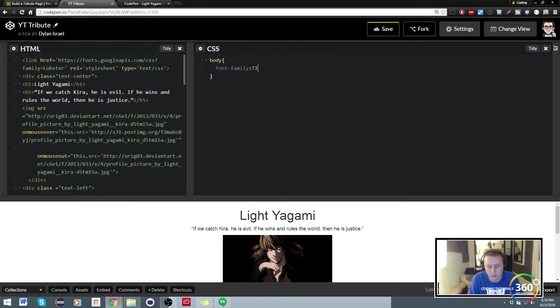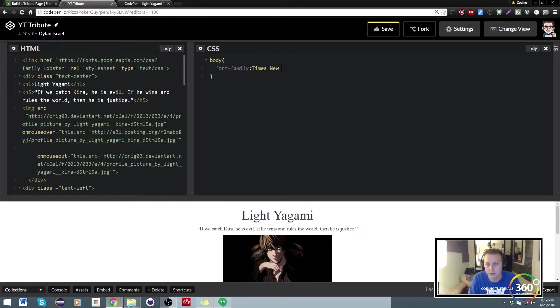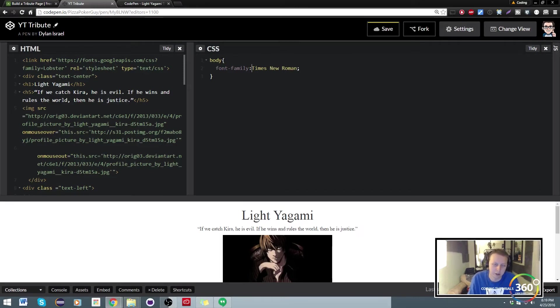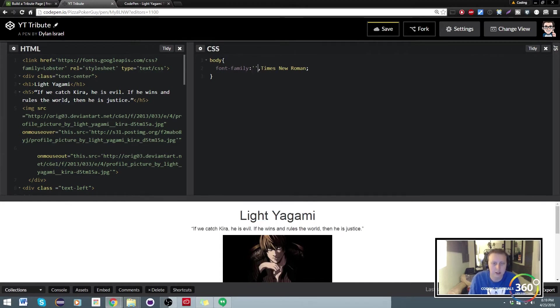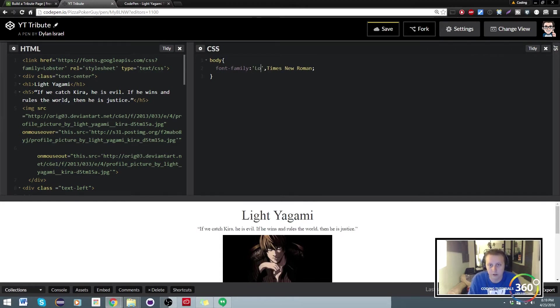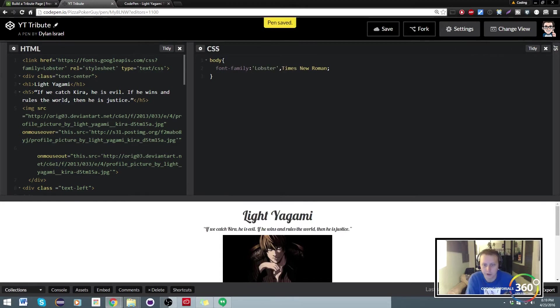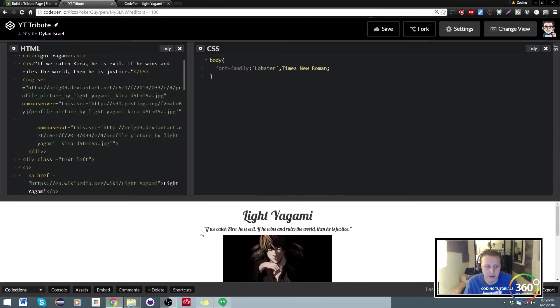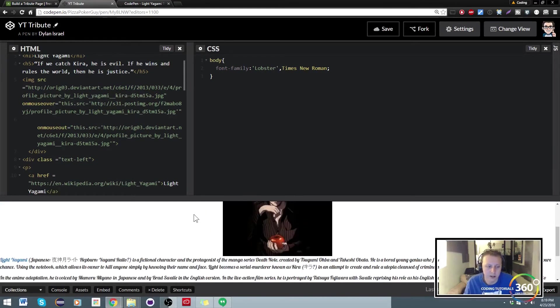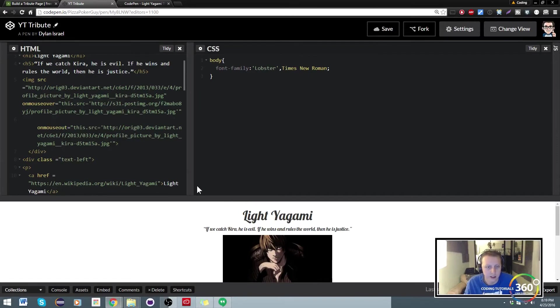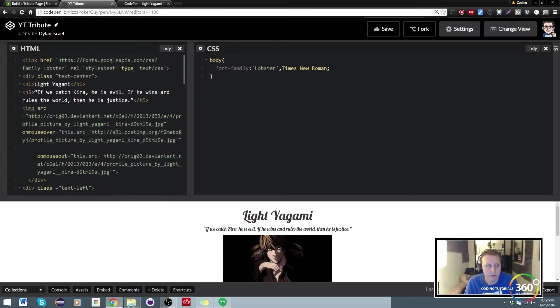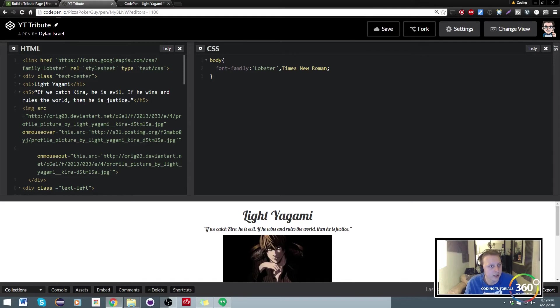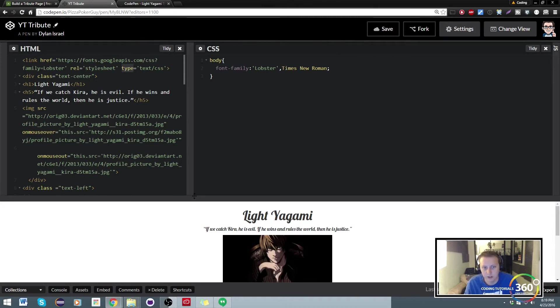You'll notice that it's already changed, but that's our backup font. All we have to do here is throw in the font in quotations because we're importing it: Lobster. And now when we save it, you'll see that everything is in Lobster font now. If you're not really sure how this works, basically you take the link tag, the location of the font, then you set the relative style sheet and type text/css. It's pretty much the same for everything.